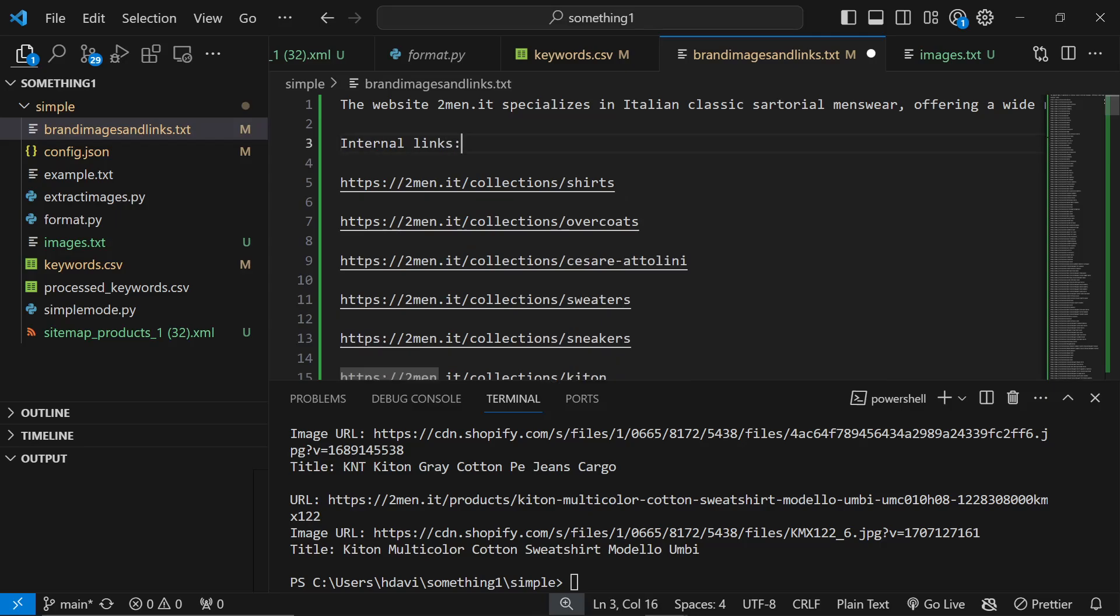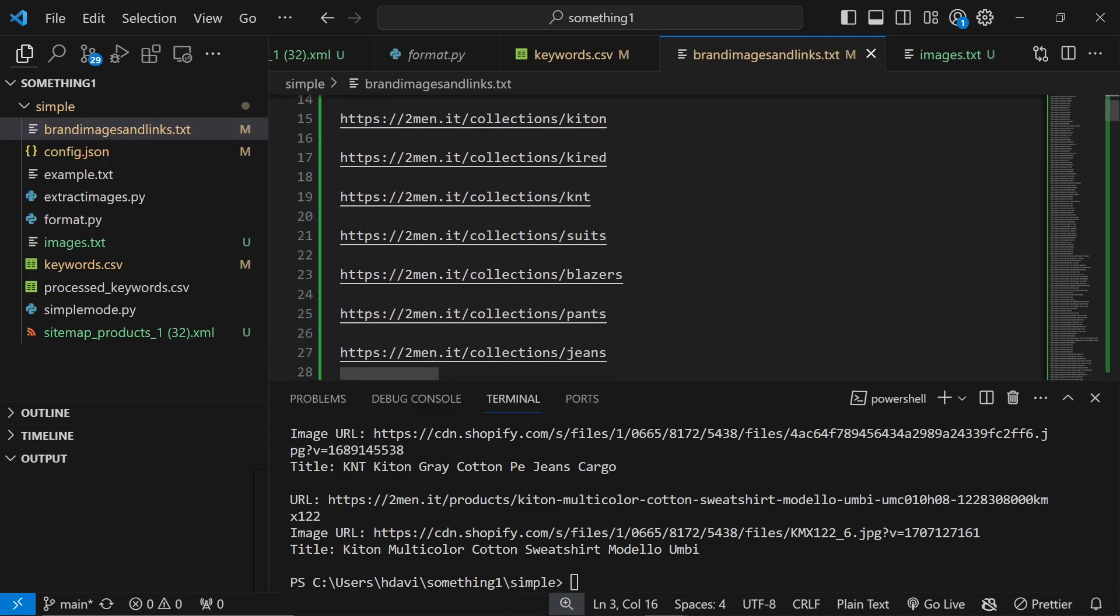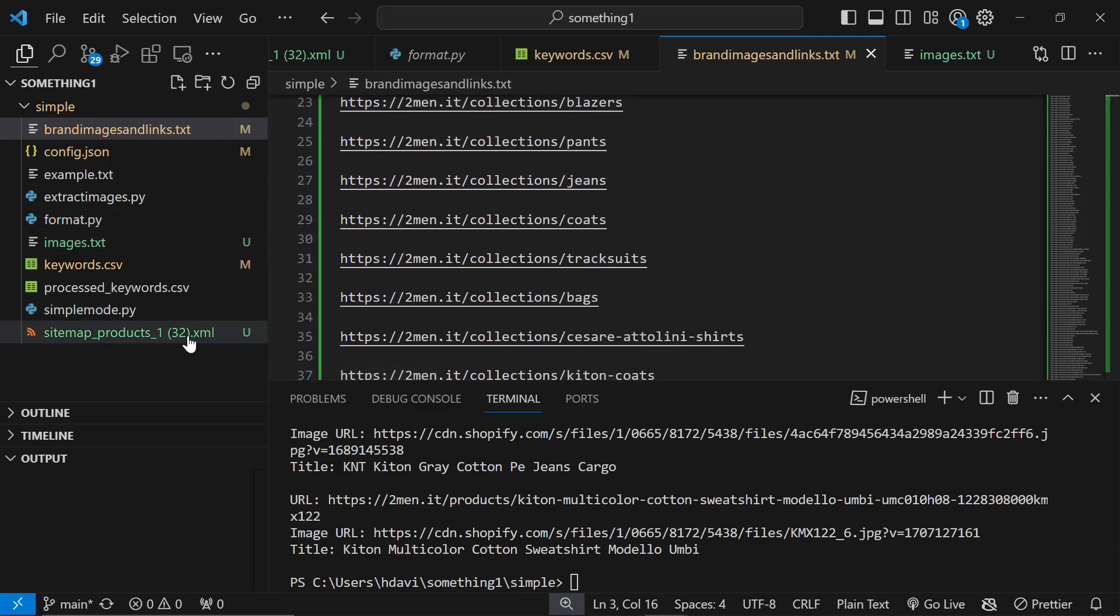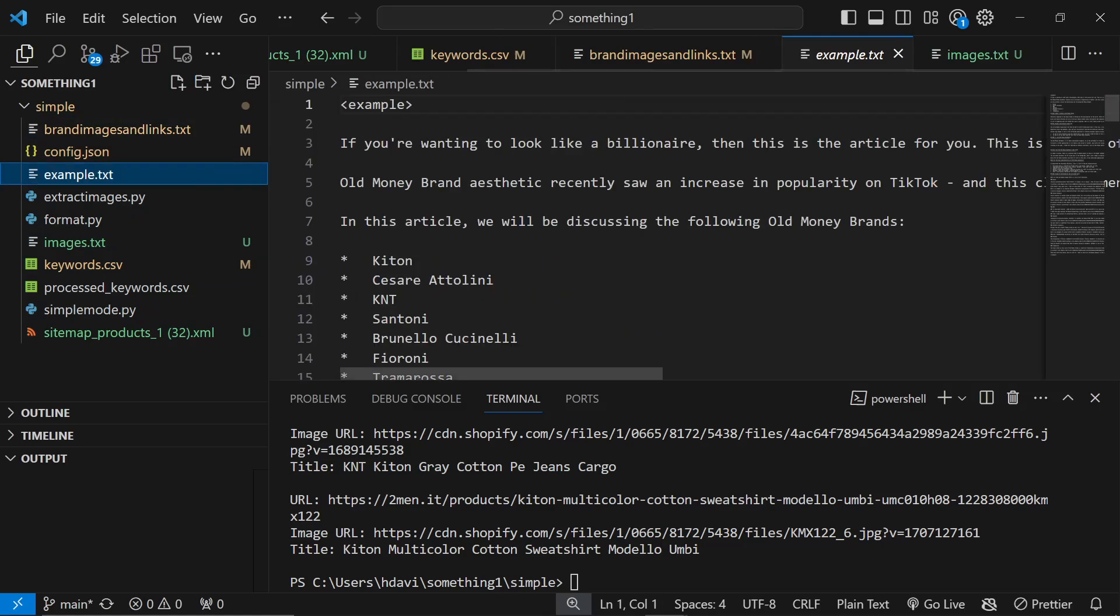Then we can paste like that and that is our internal links. We'll say internal links like this. Remember this is a text file that ChatGPT is going to be reading, so we can write things here as well and ChatGPT will read them which is quite an interesting part of this as well.